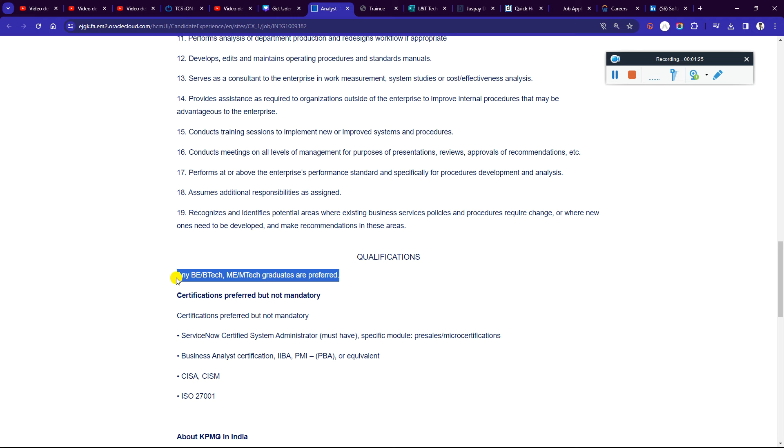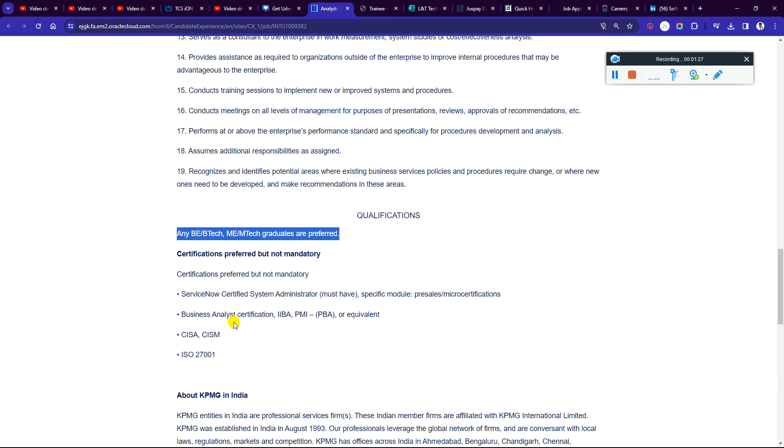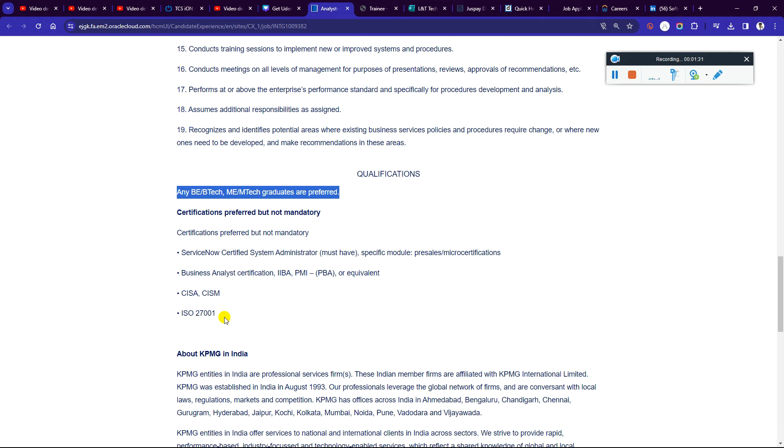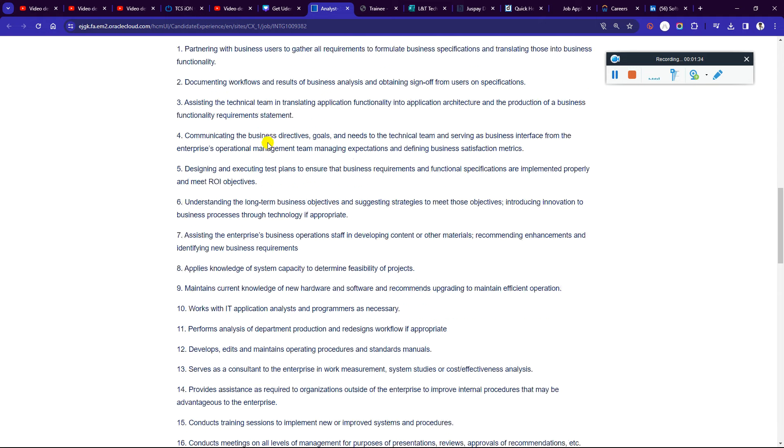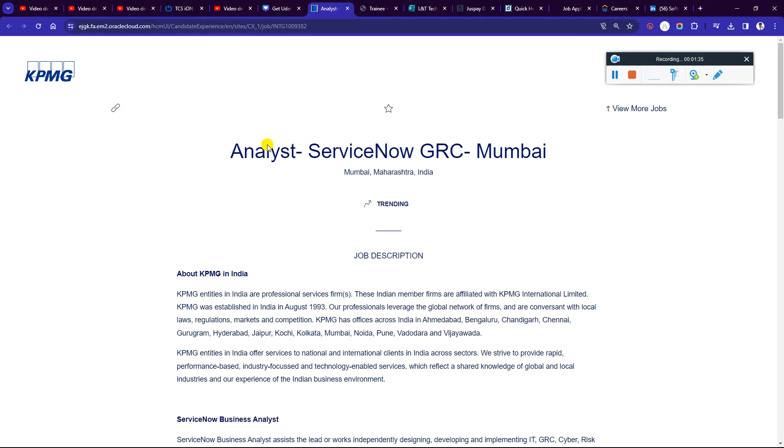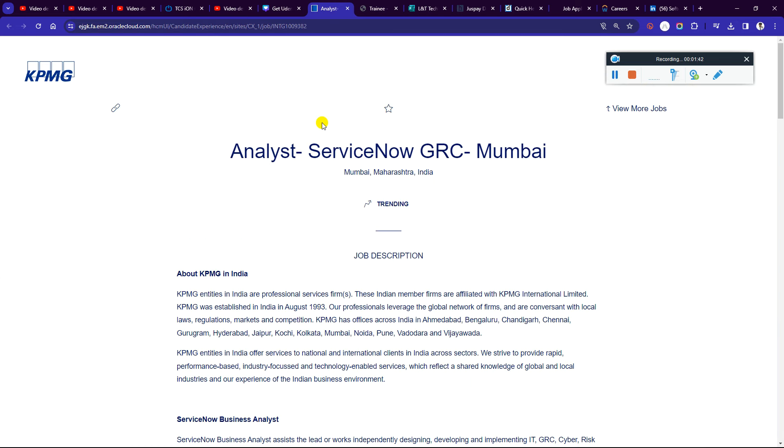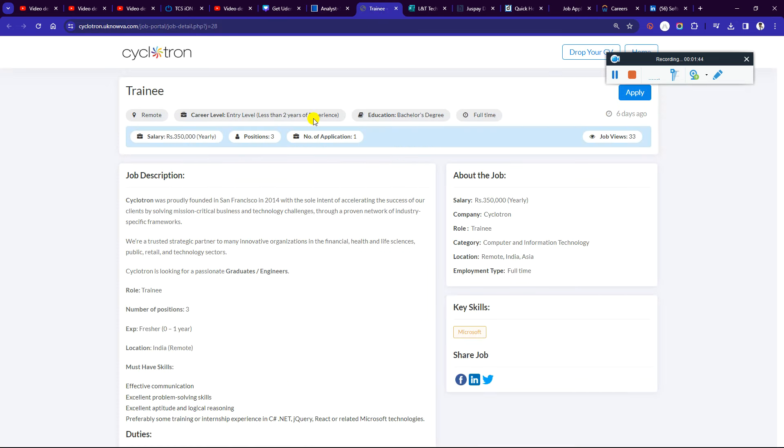Candidates are preferred if you have the required skills. You have to update your resume. This is KPMG. Next is Cyclotron, hiring for a training role with a 3.5 package or more as you can see. You can apply here.